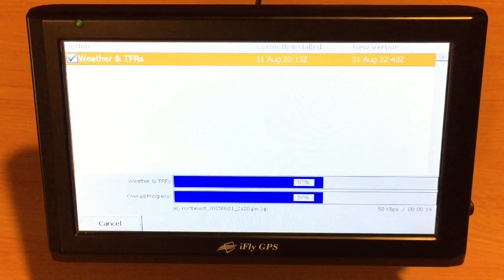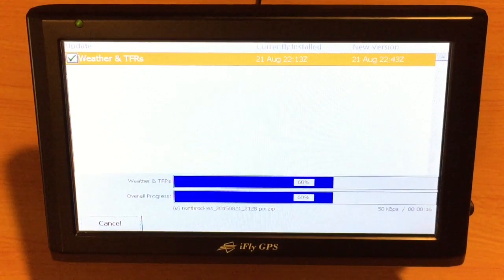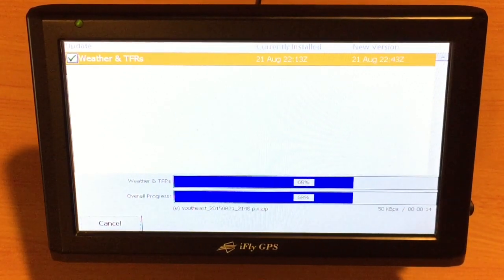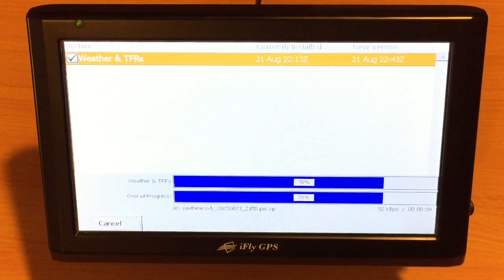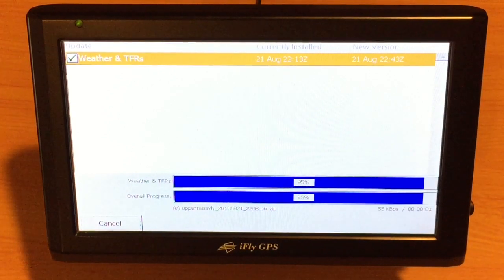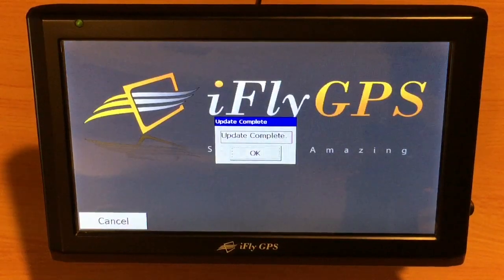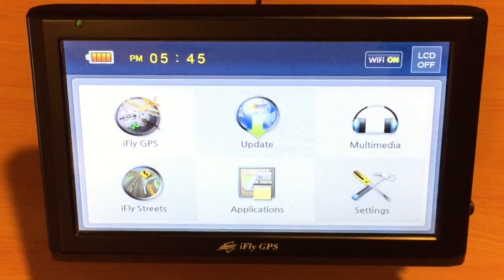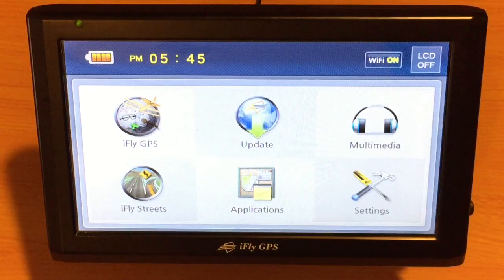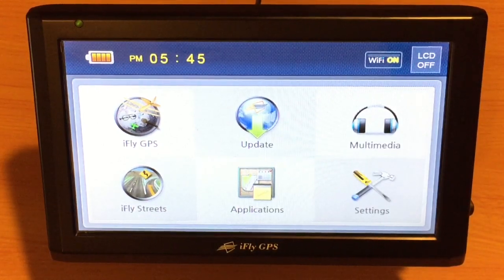Once the update is complete, you'll actually see a window pop up that says update complete. Once that happens, we'll touch the OK button. Here's the update complete — we'll tap OK. Now at this point, we're fully updated and we can go back into the iFly GPS software. We'll see you next time.